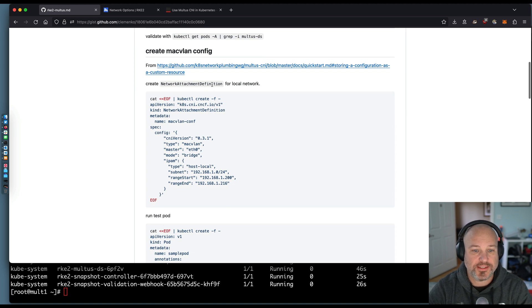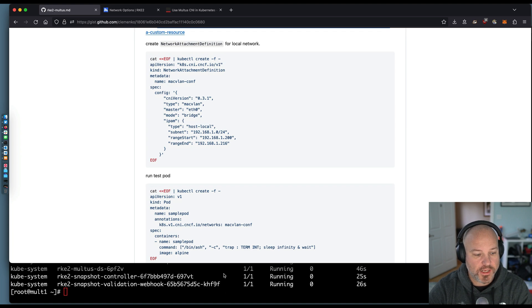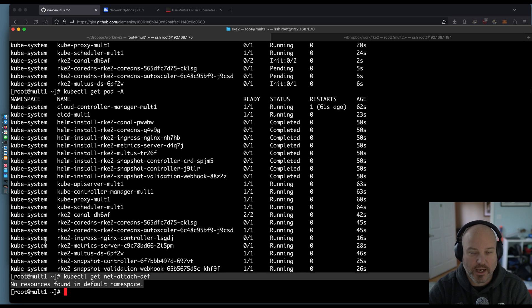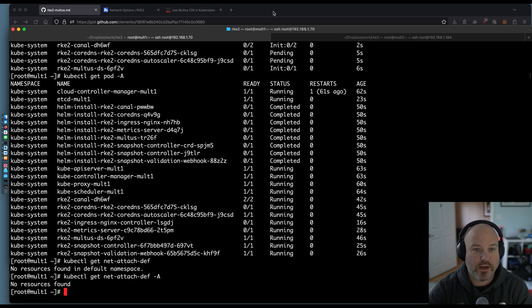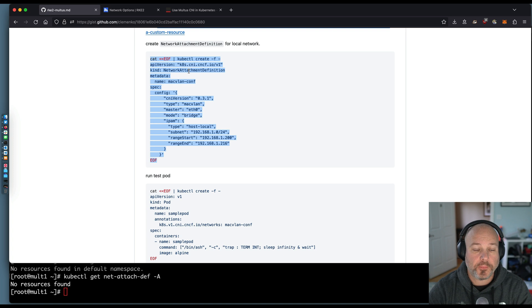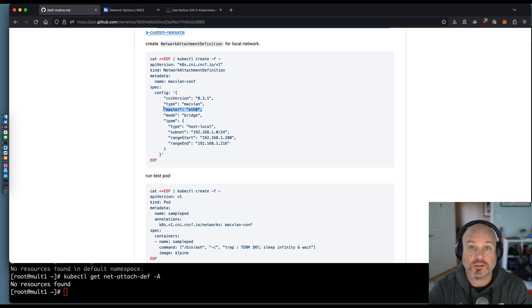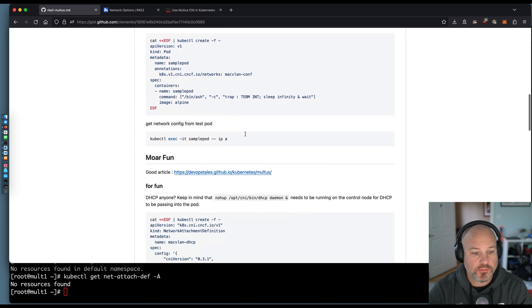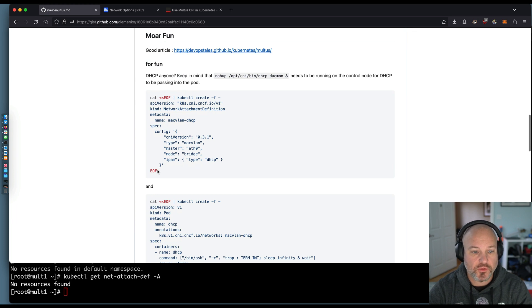Now we need to create what's called a network attachment definition. An easy way to look at it is: kubectl get net-attach-def — and we can see we have none. We need to create one, and this basically tells Multus what configuration we want: what type it is (in this case we're going to use Mac VLAN), what the host's NIC is to use, what mode, and how to manage IP addresses. I'm going to create a network attachment that's going to use eth0, where it's going to be in bridge mode, so the pod is going to be on the host network, and it is going to be running DHCP.